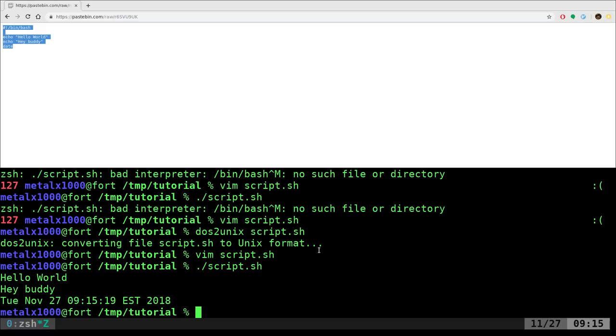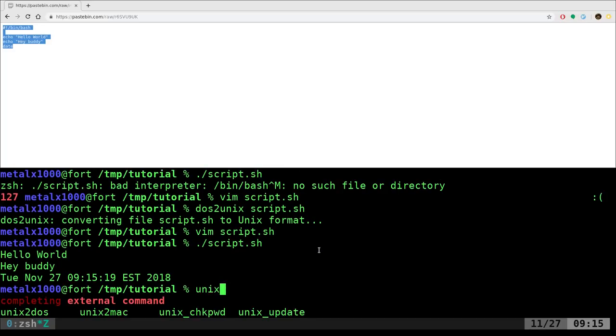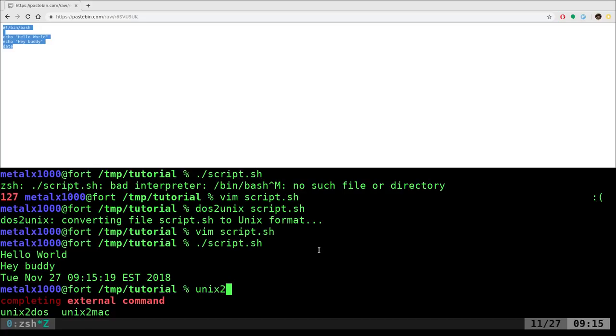And there's actually also a Unix to DOS and look, there's a Unix to Mac, so maybe Mac does do something else. I don't know. So, if you want to convert it back, you can by using that command.